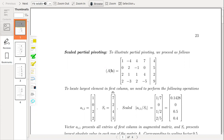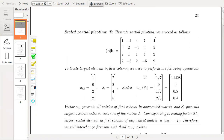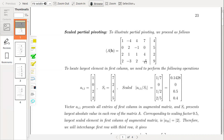To locate the largest element in the first column, we need to perform the following operation. In scaled partial pivoting, we have to construct this matrix of maximum absolute values — the matrix of largest absolute values. In the first row the largest value is 7, in the second row the largest absolute value is 2, in the third row it is 4, and in the fourth row the largest absolute value is 5.